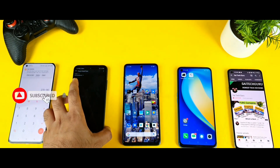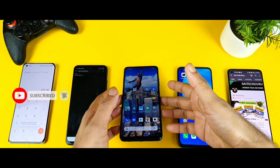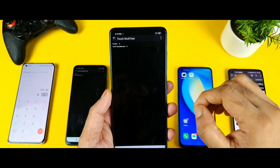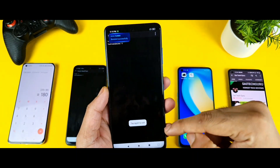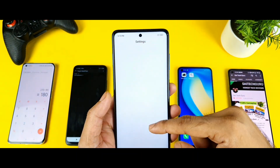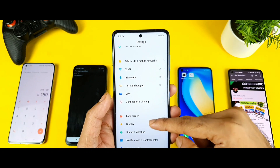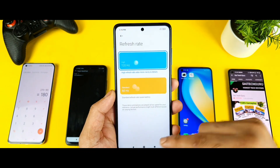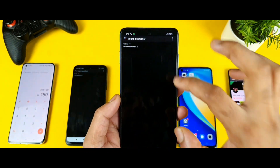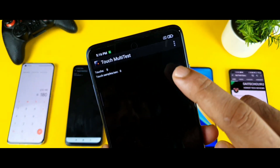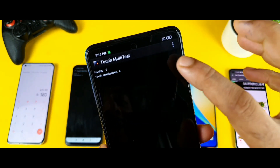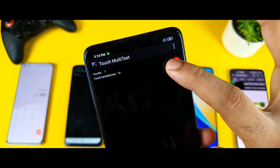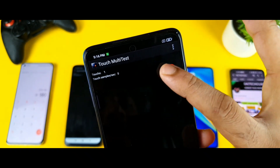Next phone is the Poco X3. Let's see how much touch sampling rate it has. Here also I need to show you what refresh rate I am using — I am using 120Hz. So with 120Hz refresh rate, let's see the score. We are getting a score close to 360Hz.